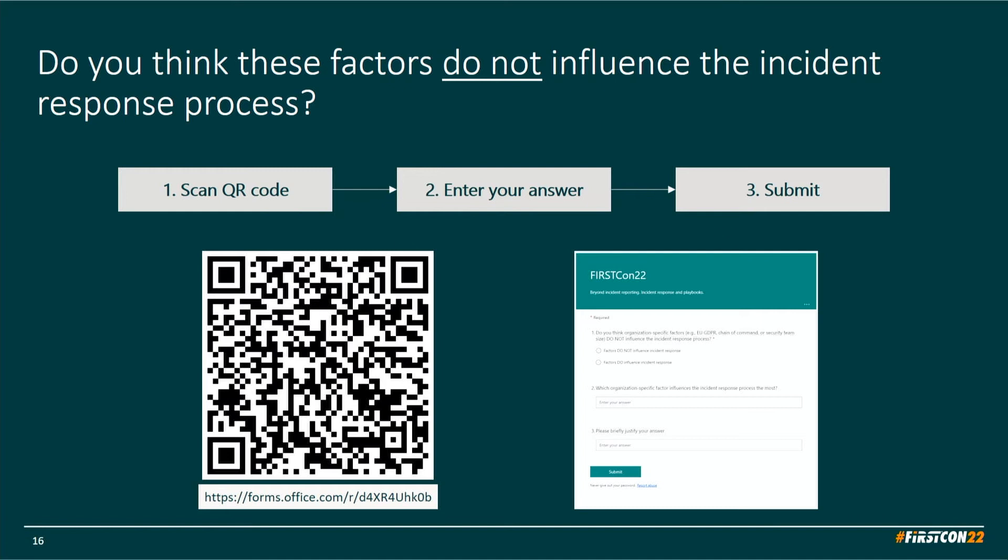We're collecting live poll results now. Most of you seem to agree with us. The slides are shared with you, so you can still answer the poll afterwards.